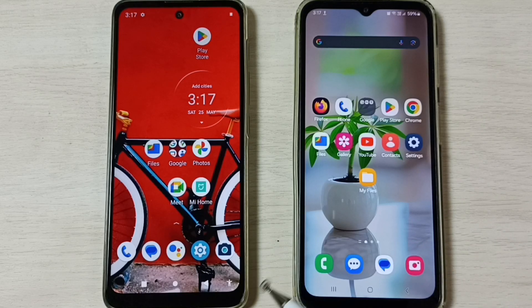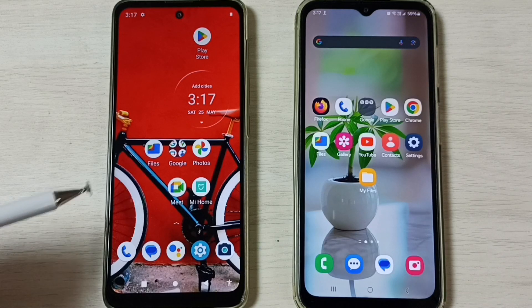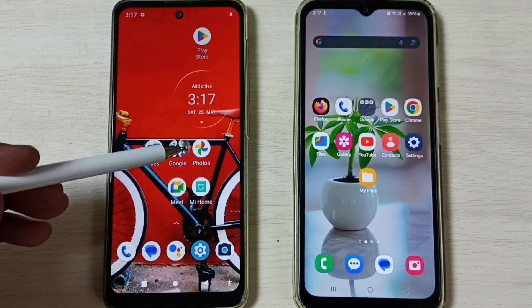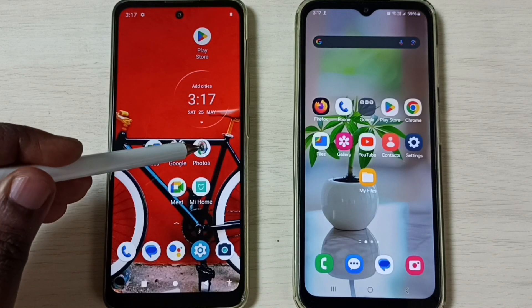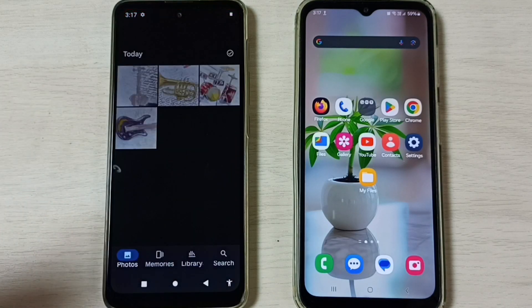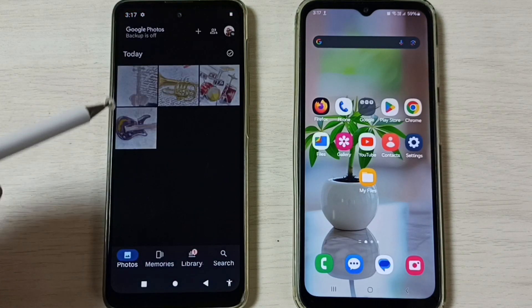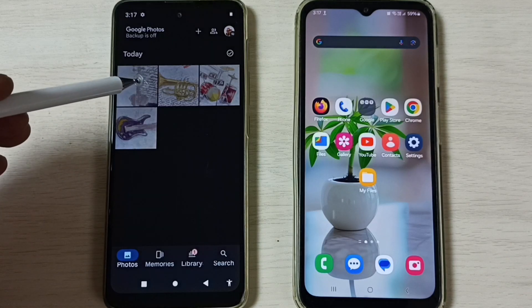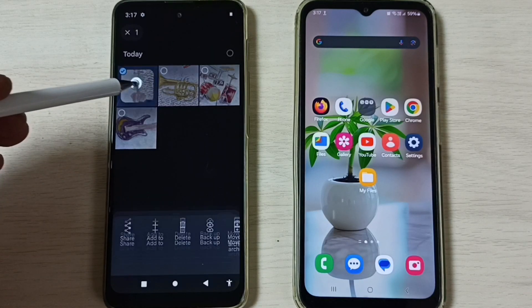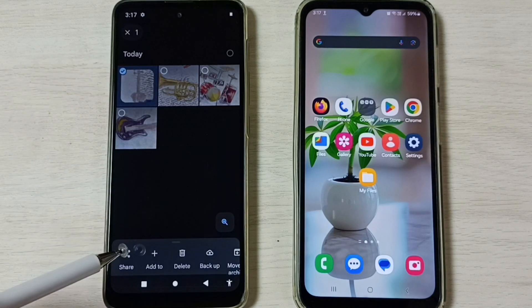First, on this Motorola mobile phone, let me select one image. Open the Photos app, then select one image. I am going to select this image, then tap on Share.